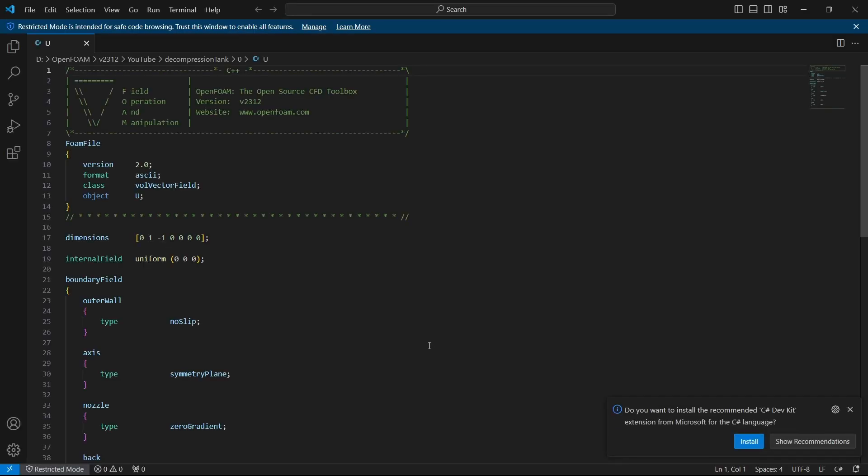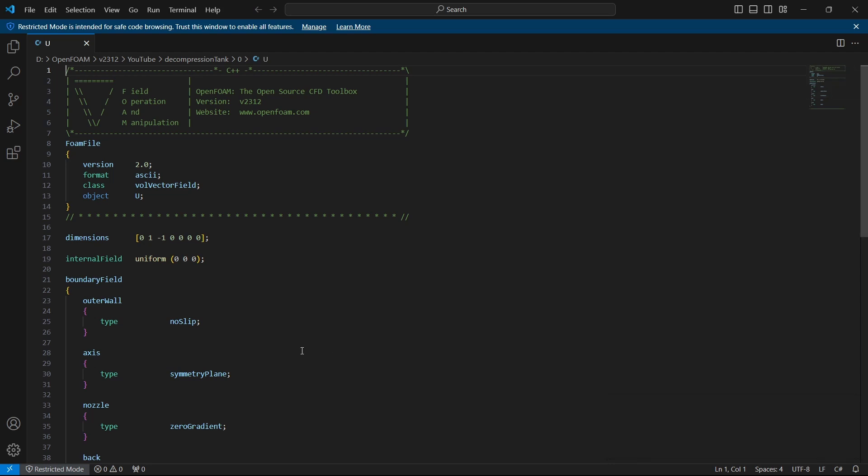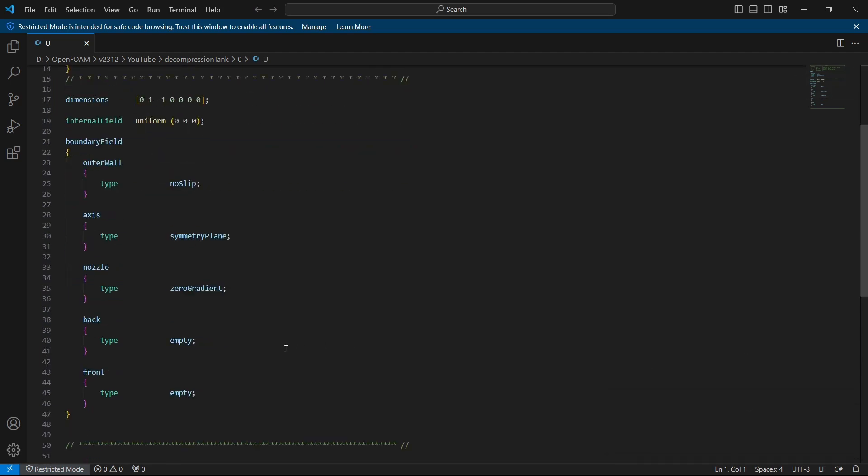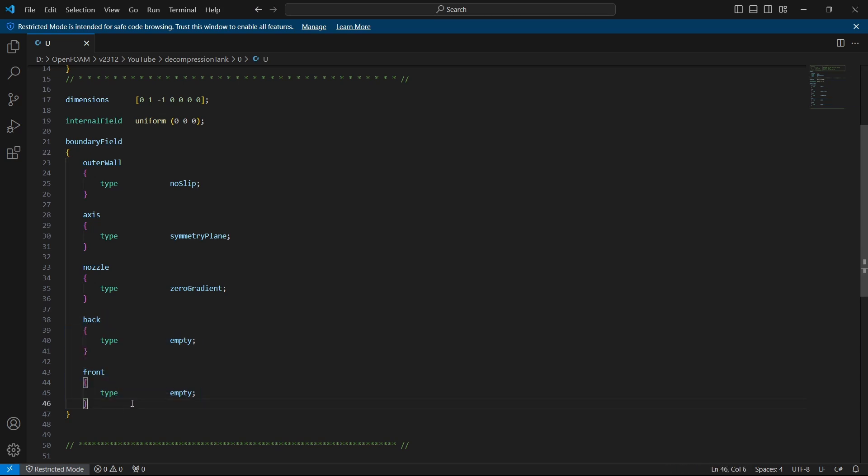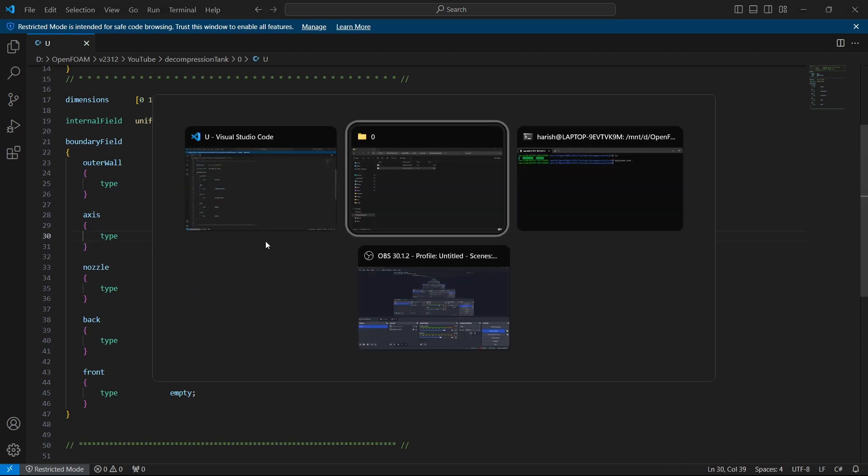We have the velocity file here. The boundary contains five different patches: one is front, back, nozzle, axis and outer wall. Front and back is going to be empty. We have a nozzle where velocity is zero gradient and outer wall is set to no slip. It is basically wall and we have a symmetry plane around axis.